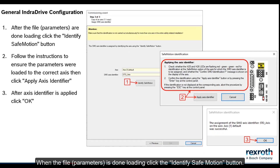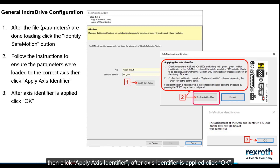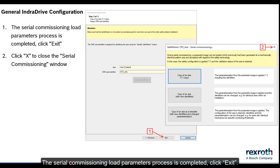When the file is done loading, click the identify safe motion button. Follow the instructions to ensure the parameters were loaded to the correct axis, then click apply axis identifier. After axis identifier is applied, click OK. The serial commissioning load parameters process is completed, click exit.